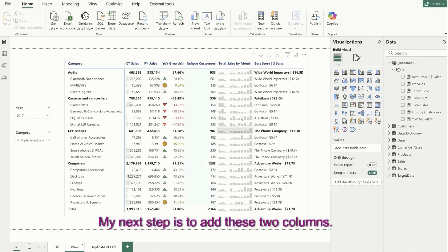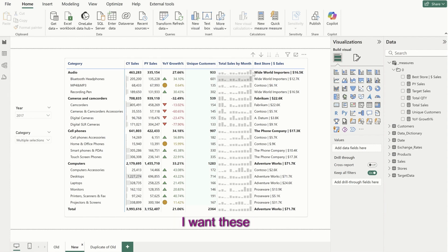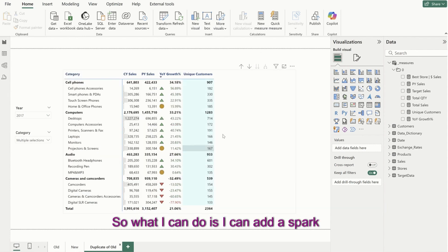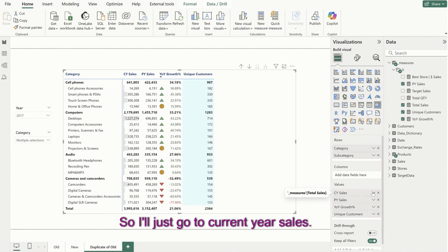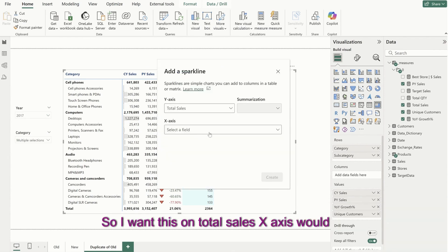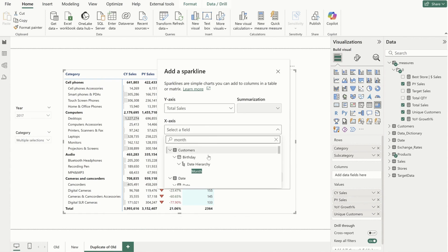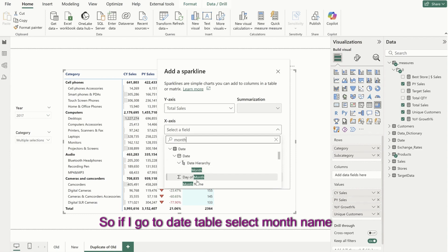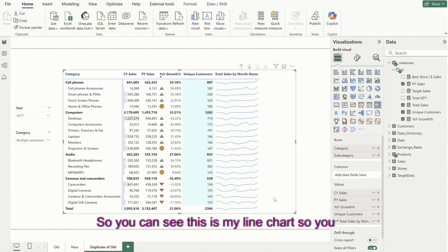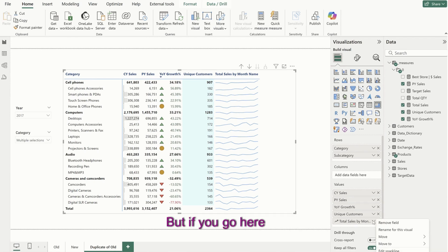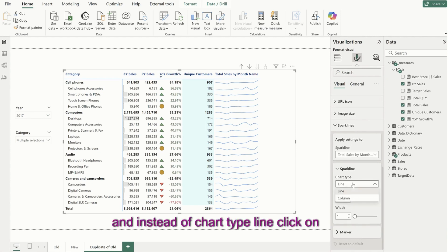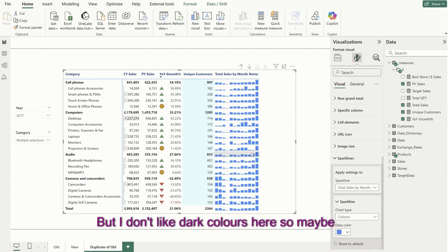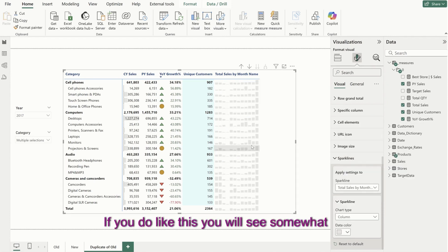My next step is to add a total sales by month column with a column chart inside this matrix. What I can do is add a sparkline on current year sales — I want this on total sales, X axis would be my month. I'll search for month in my date table, select month name, and create. You can see the line chart sparklines appear. To change to column charts, click on format your visual, click on spark lines, and instead of chart type line, click on column. I'll also make the color lighter.